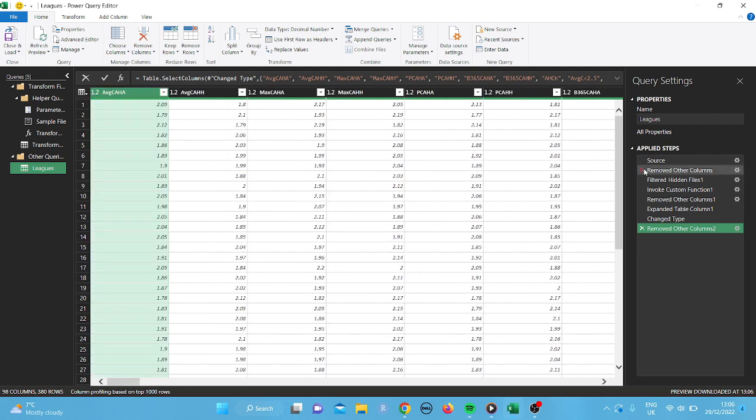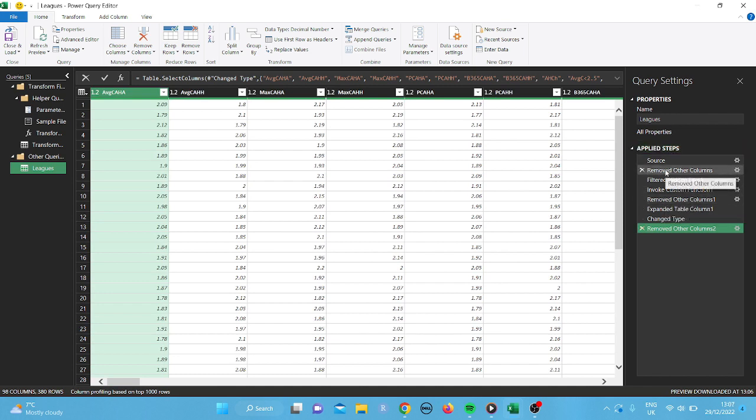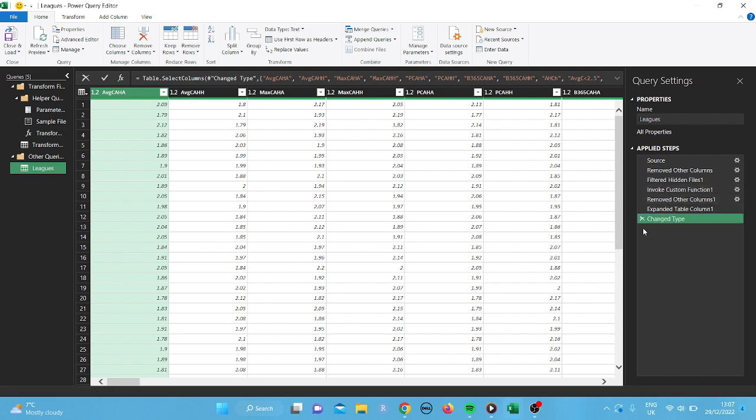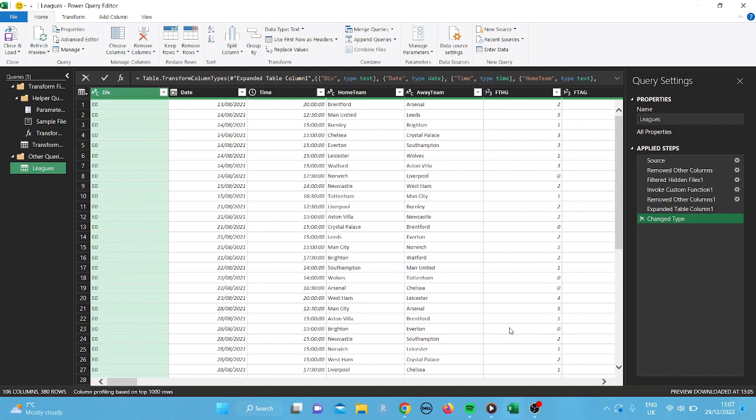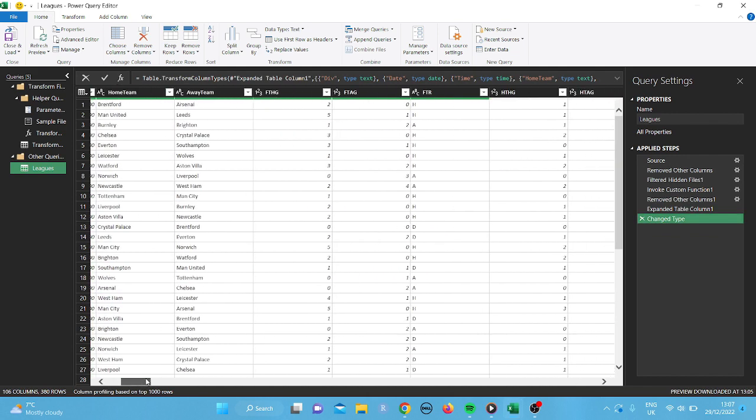So if you look here, applied steps, what it's got is all the different things we've just done. So I'm just going to tap that cross there, remove the columns and boom, it's going to bring it all back in again.